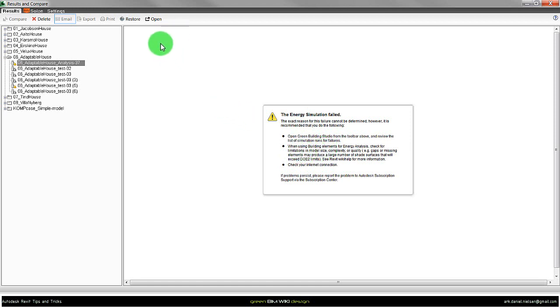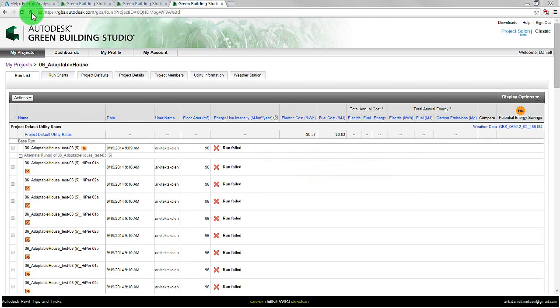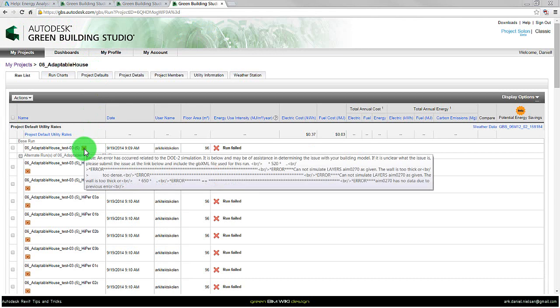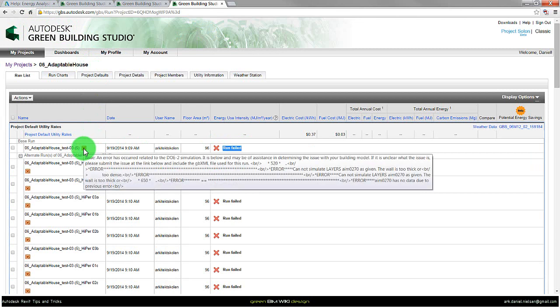Let's try to look at the file first. We can go to open and then open the file in Green Building Studio. In Green Building Studio we can see there are some arrows, these icons here, and we can also see that the run has failed. If I move the cursor around this one I can read or see the issue and it writes something about the wall is too thick or something else like dense.